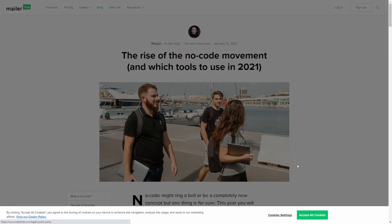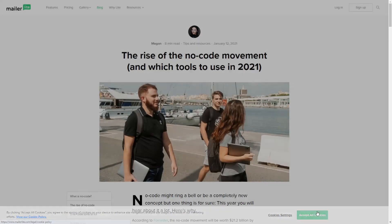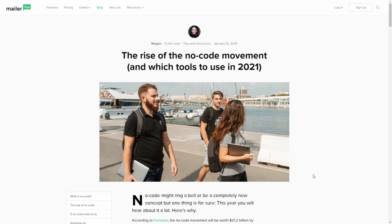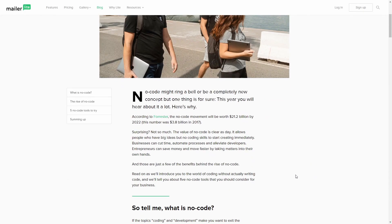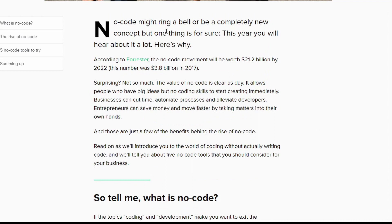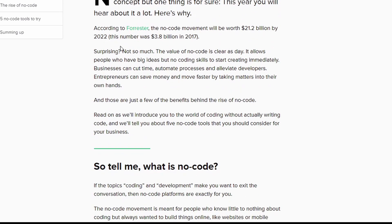Let's look at this next article: the rise of the no-code movement. No code might ring a bell or be completely new, but one thing is for sure — this year you will hear a lot about it. And here's why: the no-code movement is worth a bunch. The value of no code is clear as day — it allows people to have big ideas but no coding skills to start creating immediately.